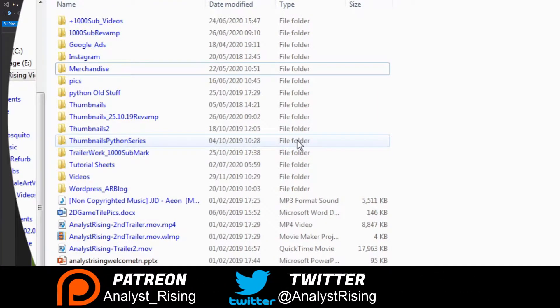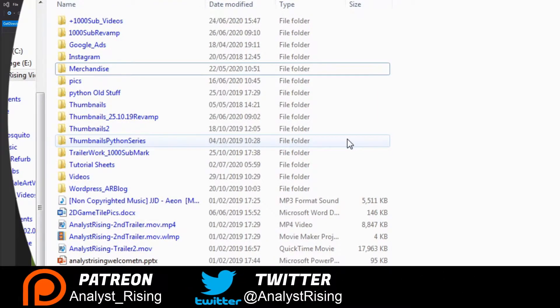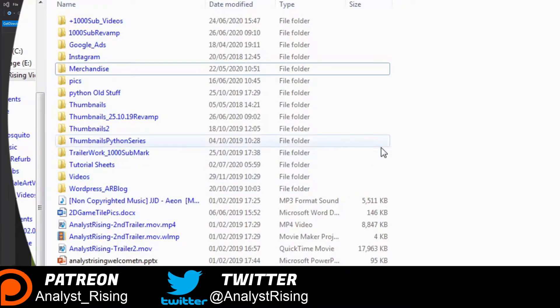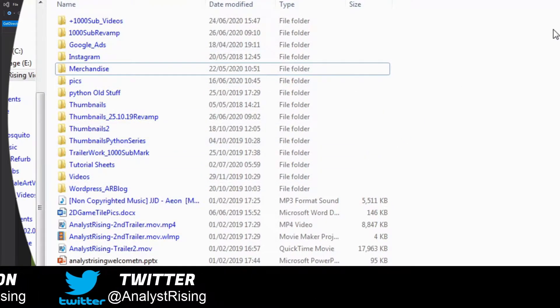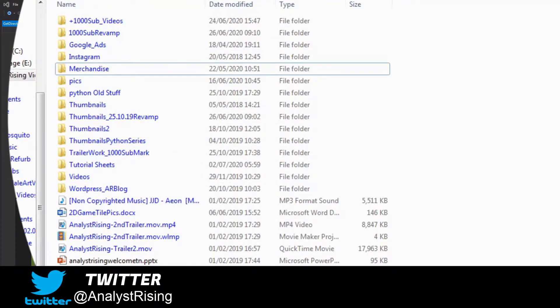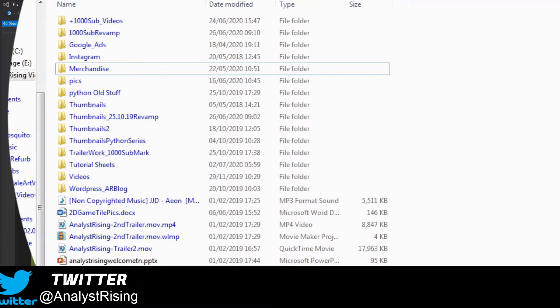So what I did was I built some code to help me find out what the sizes of these folders were and I'm going to show you how I did it.